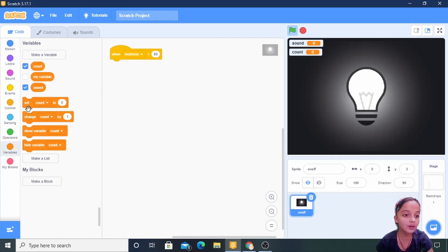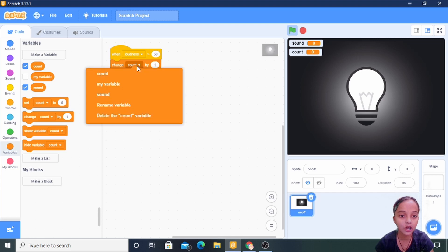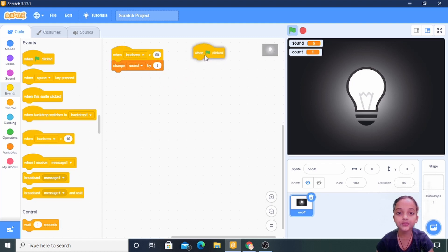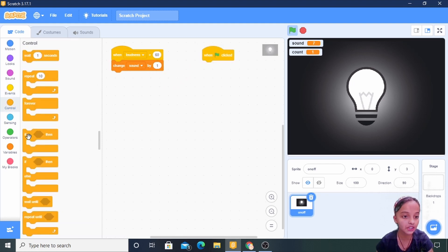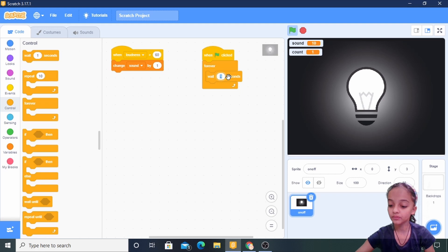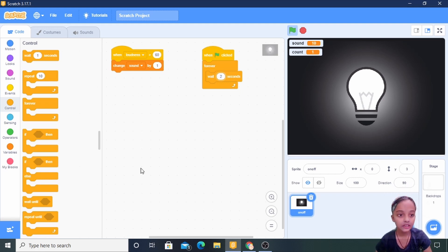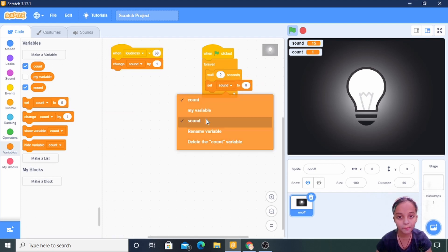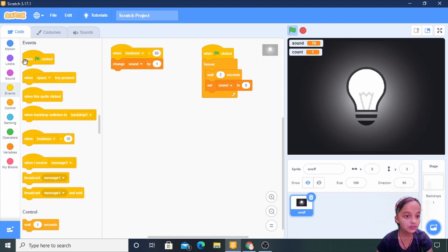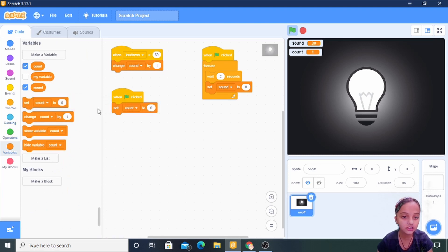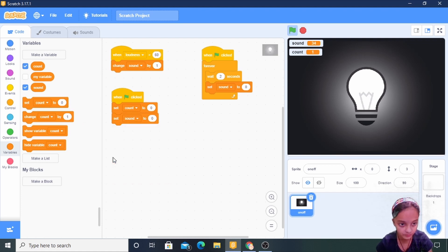Now I am taking 'change sound by 1'. Now I am going to Events, taking 'when flag is clicked'. Going to Variables, taking 'set to' — setting count to zero and sound to zero.